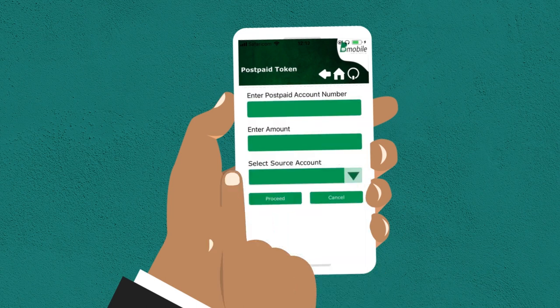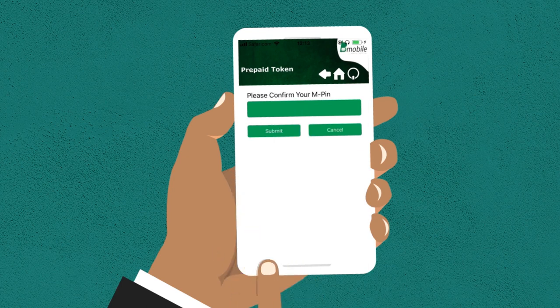Enter your account number, the amount you wish to pay, and confirm your MPIN number.